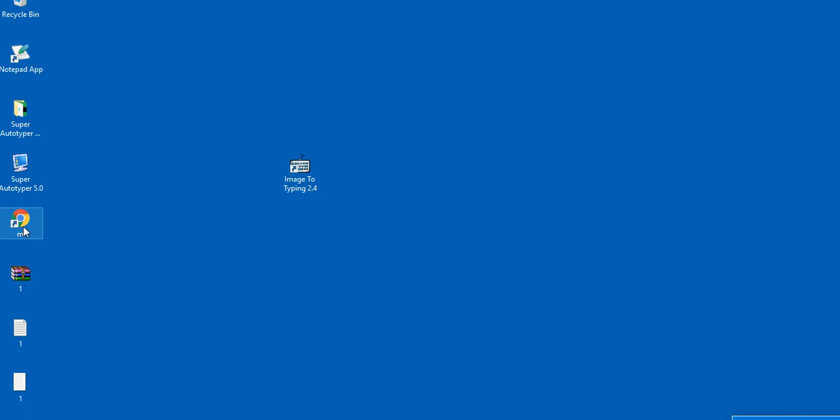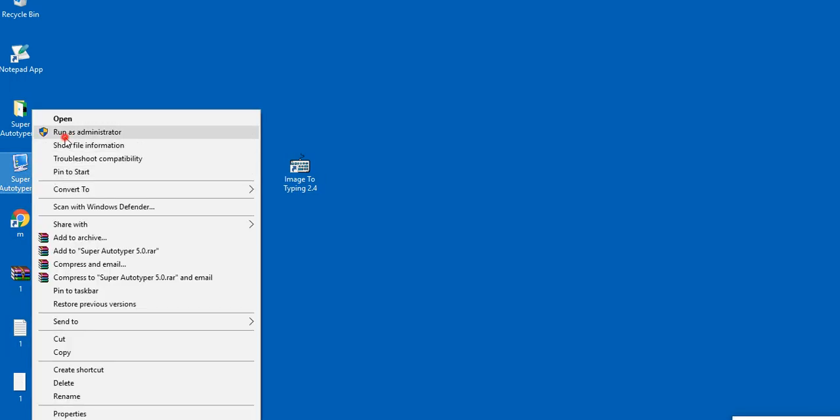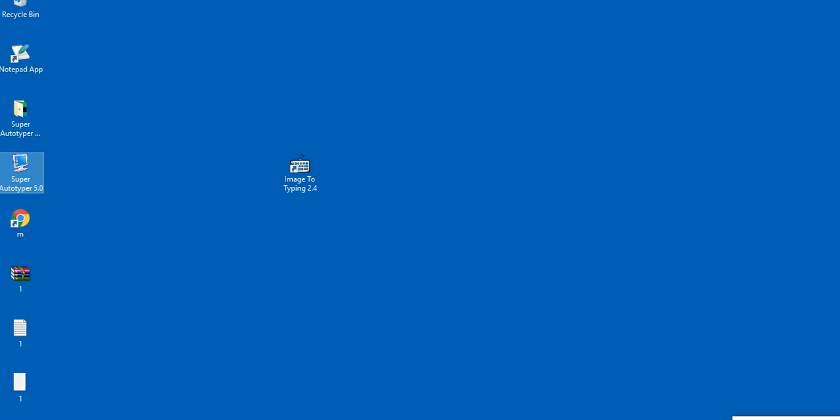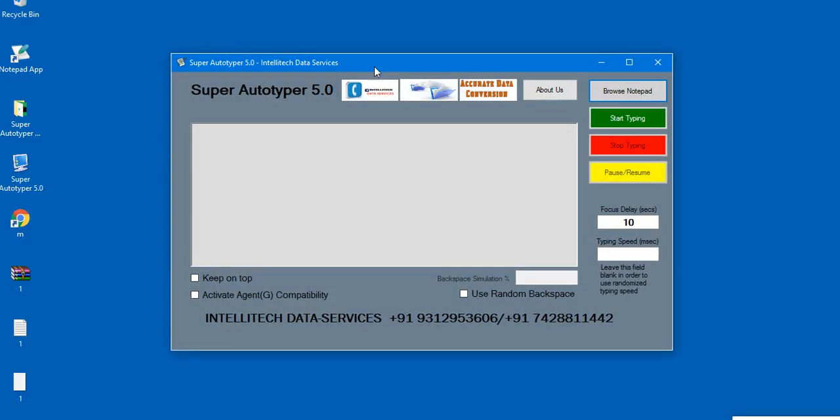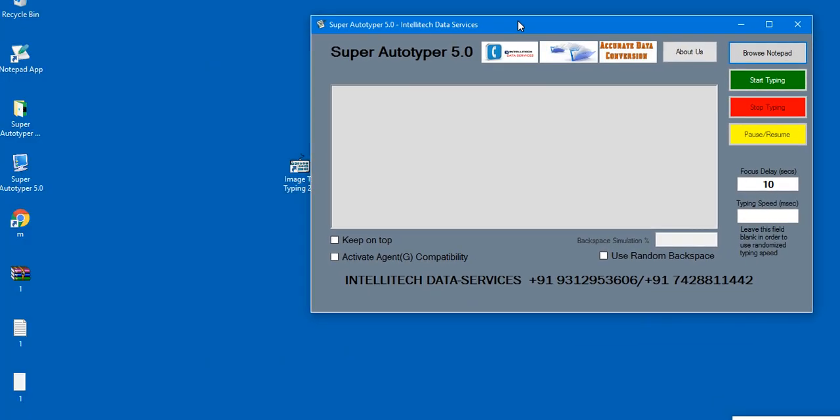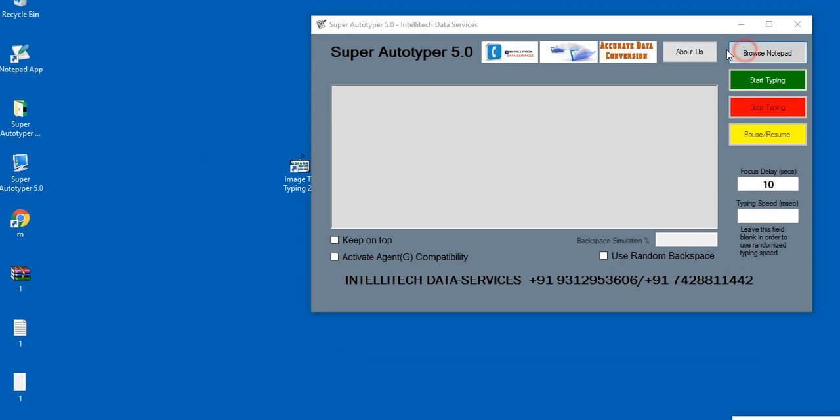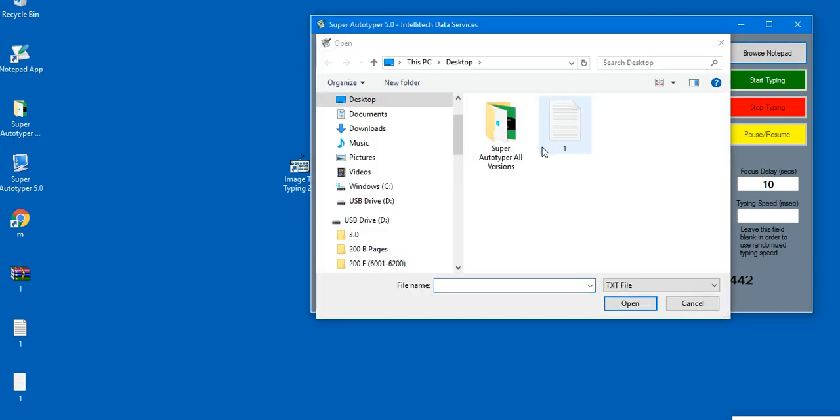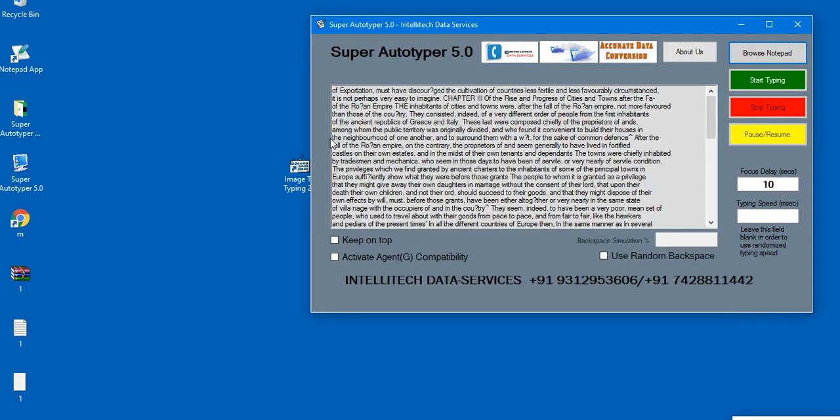Super Autotyper 5.0 is the most advanced and unique tool for data entry. It simulates inbuilt Microsoft keystrokes, just like it was typed manually from keyboard, specially designed for automation of data entry.